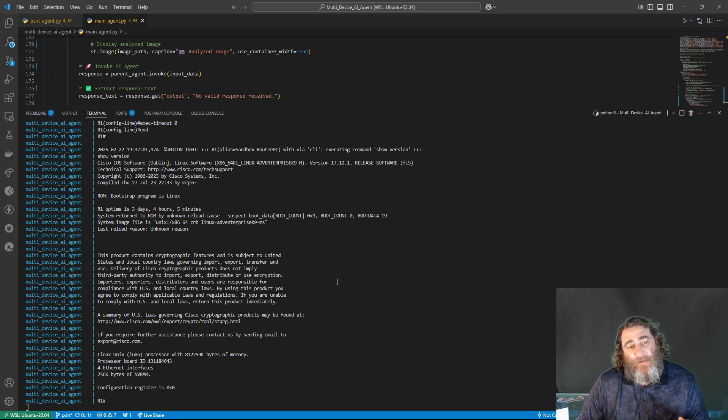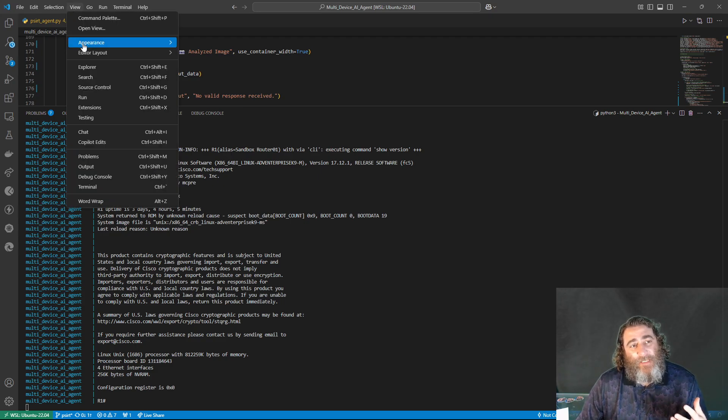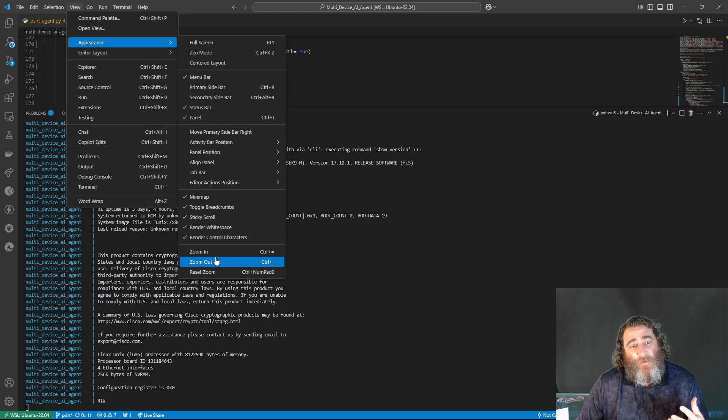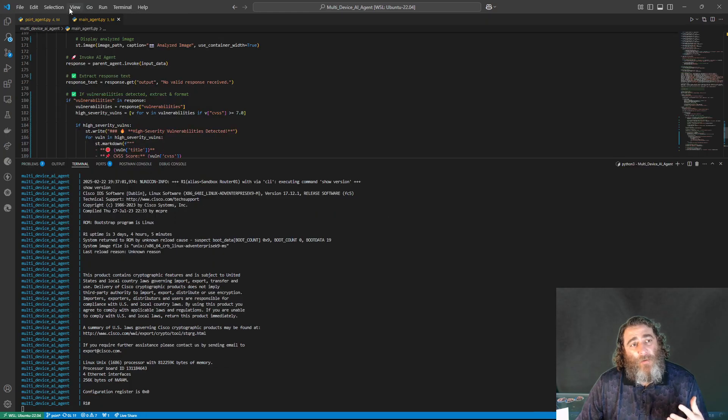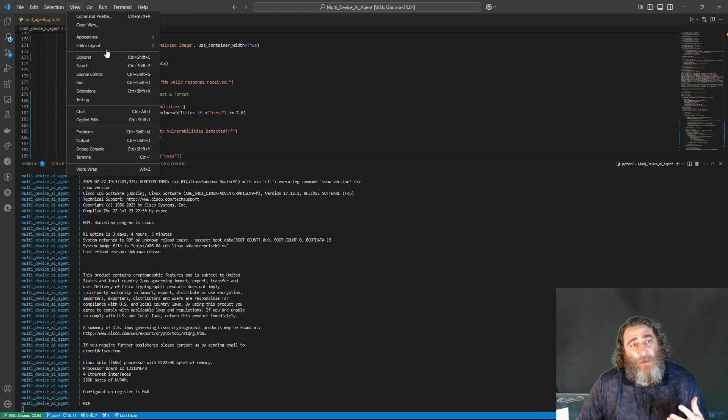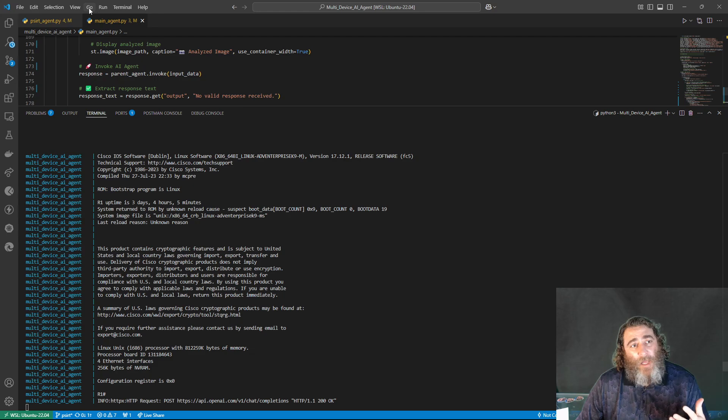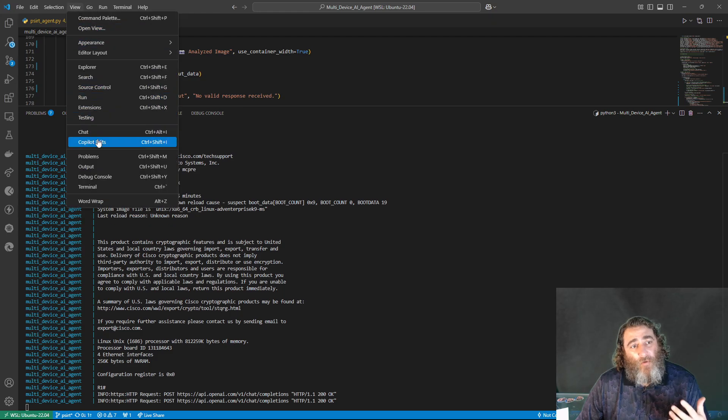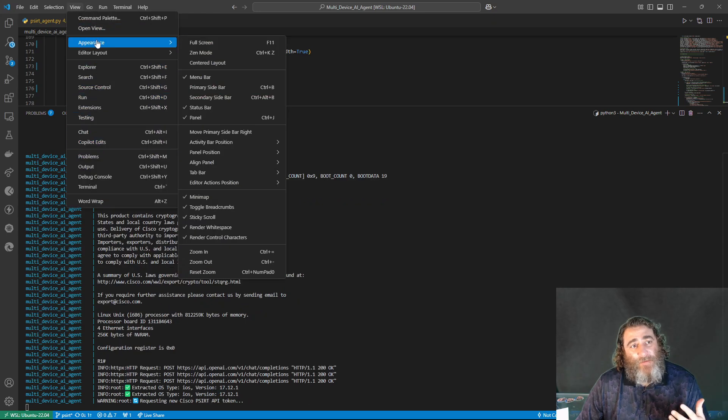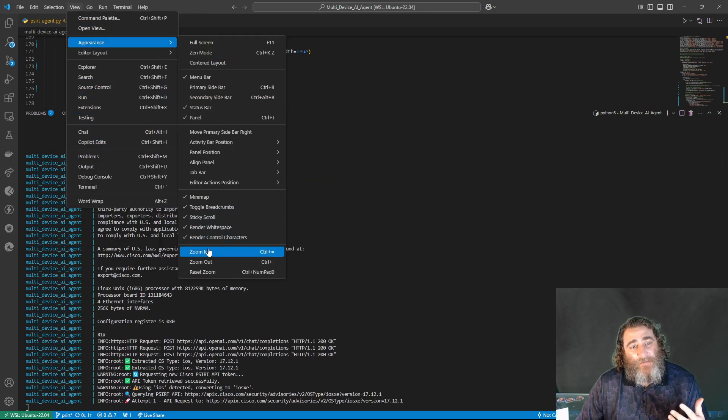It has reasoned that through the tools that it has access to, to go ahead and run the show version command using PyATS.